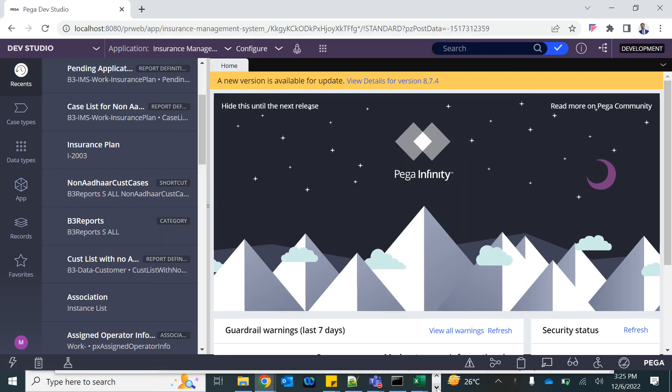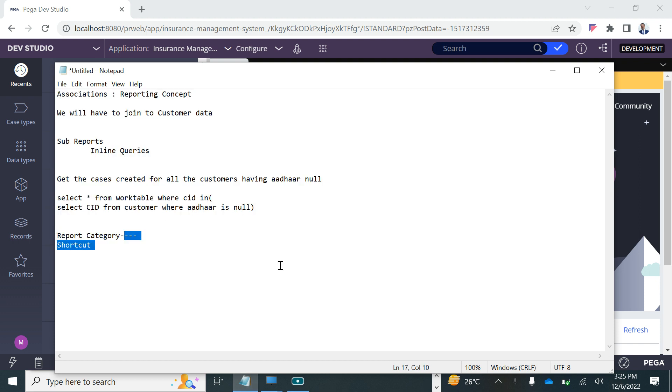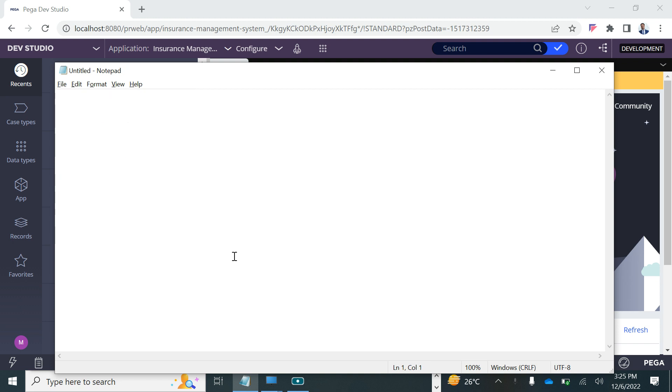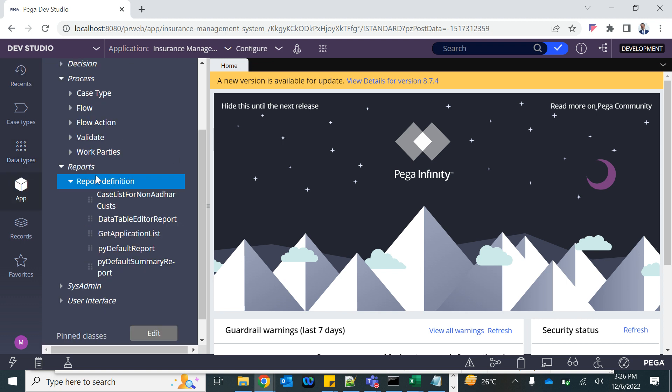In the last session we discussed about reports - sub report, association, category and shortcut. In this session we are going to talk about how to produce summarized charts and what type of charts we have. We'll mostly have a demonstration. You create a chart if you have some sort of aggregations, for example cases with status - how many cases with status open, how many cases with status approved. There's always an aggregation.